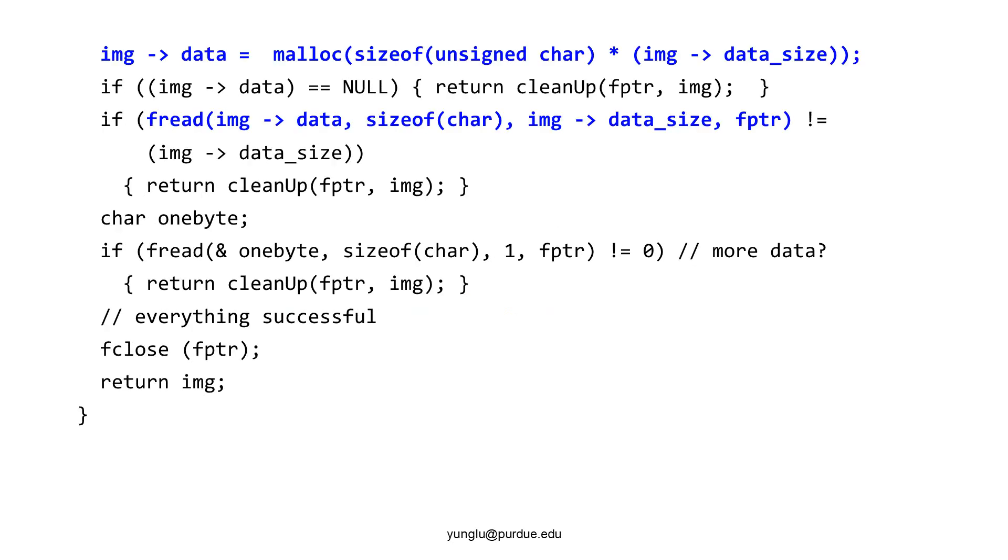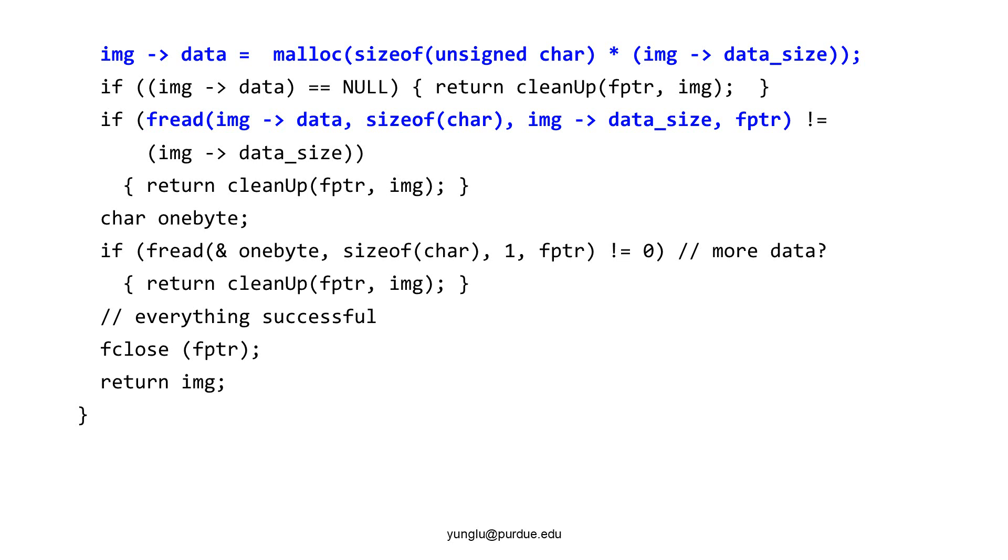Next, we need to allocate memory for the data based on the information from the header. After successfully allocating memory for the data, we call fread again to read the pixel's colors. If fread fails here, that means the file is too small and does not have enough data to read. Reading the data should consume everything in the file. The last fread checks whether the file has any unread byte. If the last fread can read one byte, the file is too large and is also problematic. If reading the image is successful, the program returns the address of the allocated memory for the image.